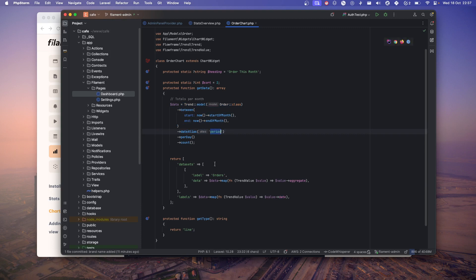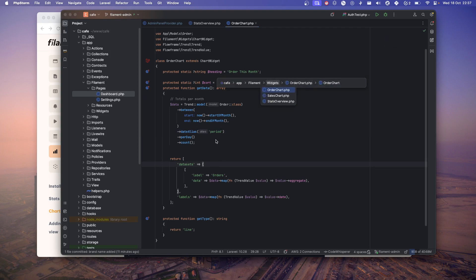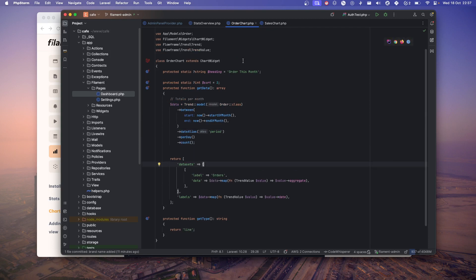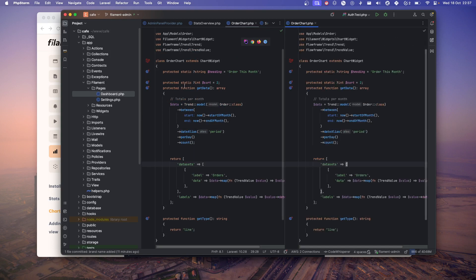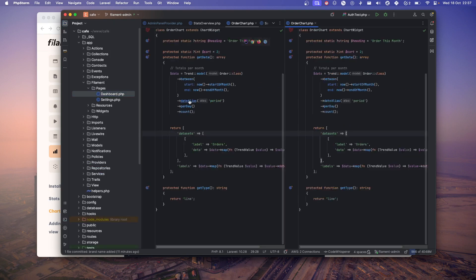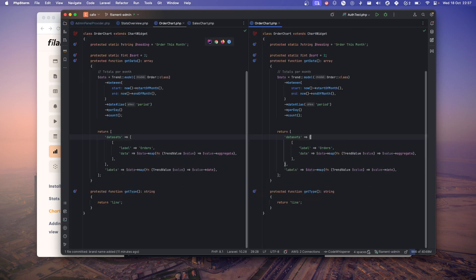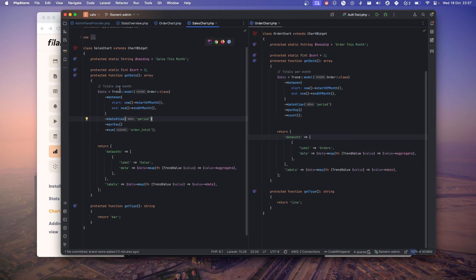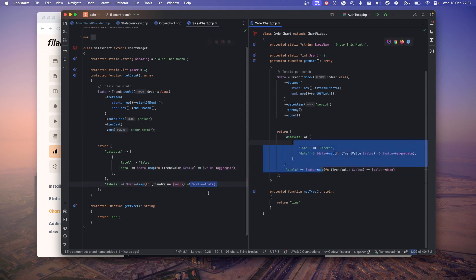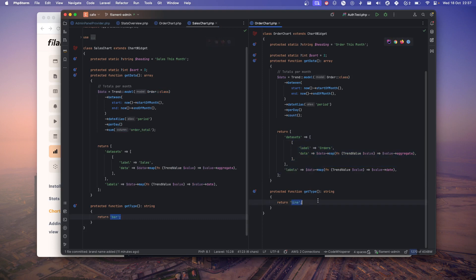Let me show you another chart which will give you a better idea. If you compare these side by side, in sales, everything is the same. I'm just summing up the order total, so for each day I'm summing up the total orders. Over here, everything is the same. I'm making this bar graph and this is line graph.